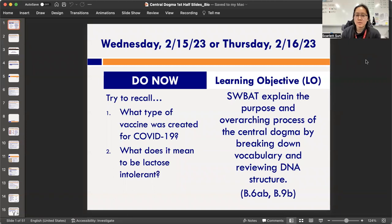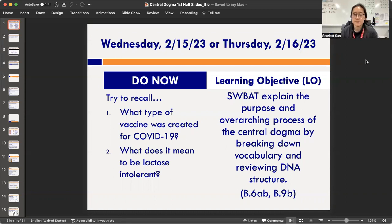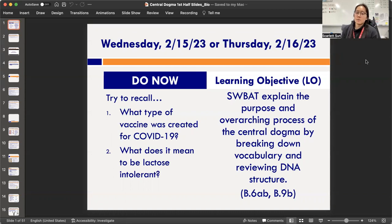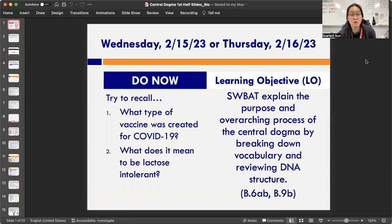In your journals, write today's date: Thursday 2/16/23. Then write down the learning objective — you can pause to write it down. It says: students will be able to explain the purpose and overarching process of the central dogma by breaking down vocabulary and reviewing DNA structure.